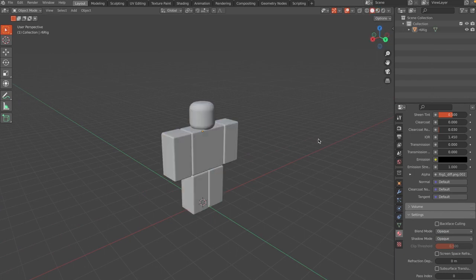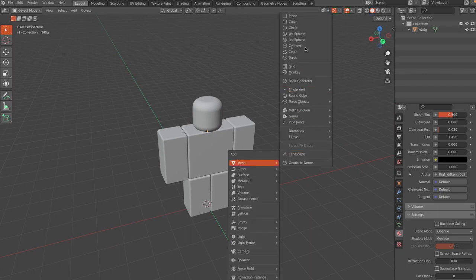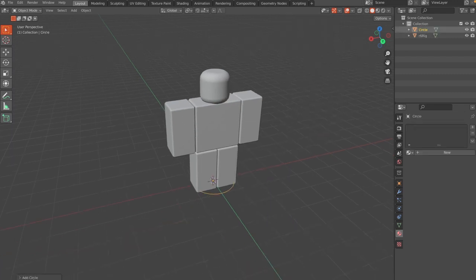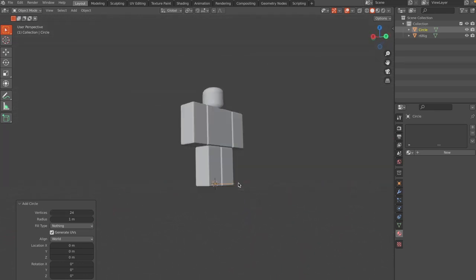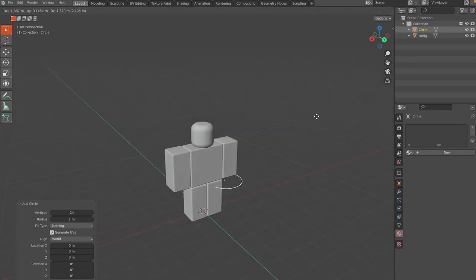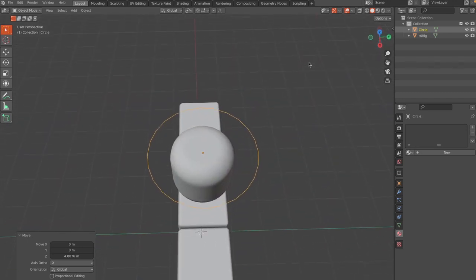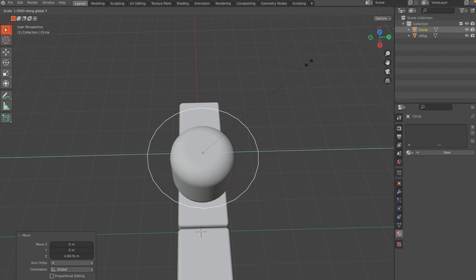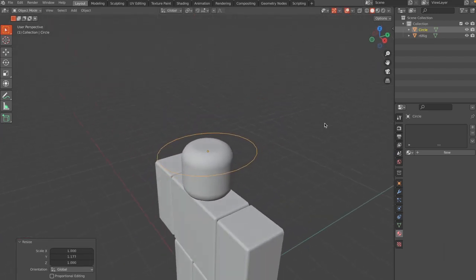Switch back to Solid Mode for easier modeling. Press Shift+A, add a Mesh, and add a Circle. Make sure it has 24 vertices — that gives good quality without too many vertices. Press G then Z to bring it up to the character's head level, then press S then Y to scale it on the Y axis into roughly the shape of a fedora brim.